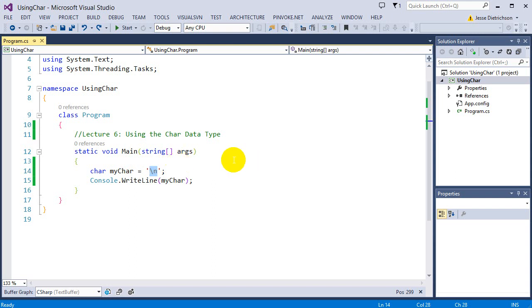So that is it for this lecture. In the next lecture, we'll look at strings, and we'll look at how we can compare strings, create strings, and some common functions that come with the string data type that we can use to interact with strings a little bit better.